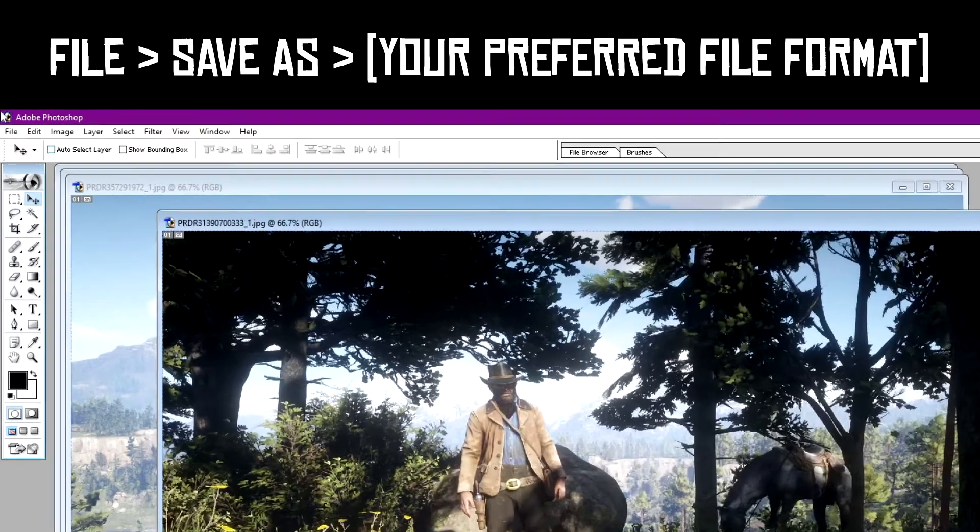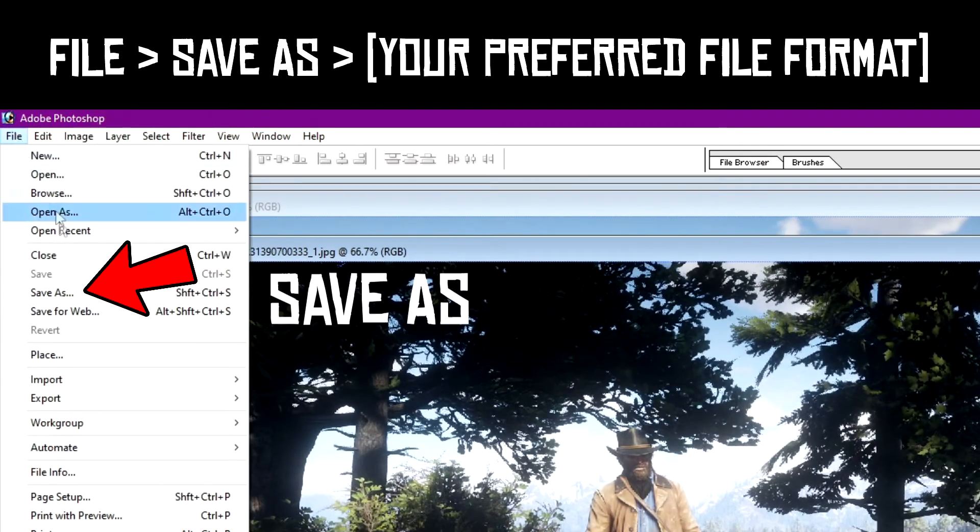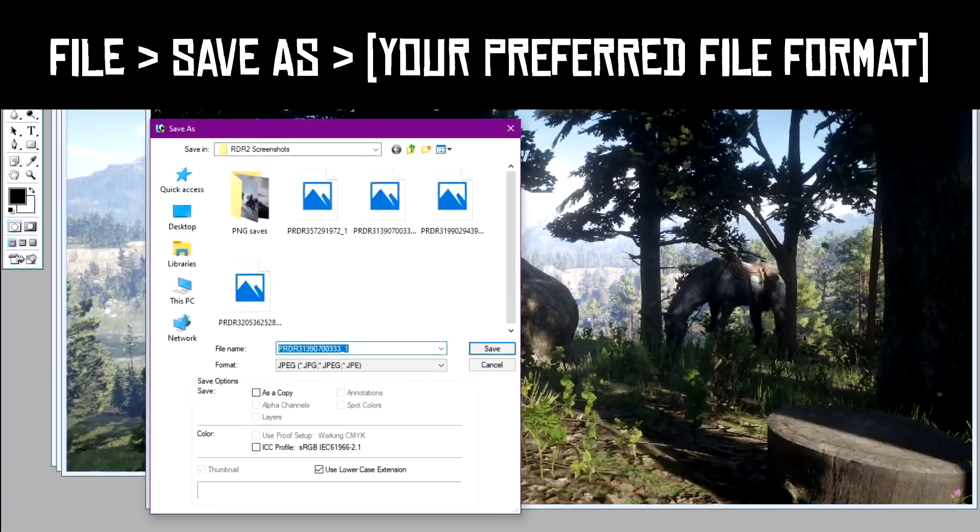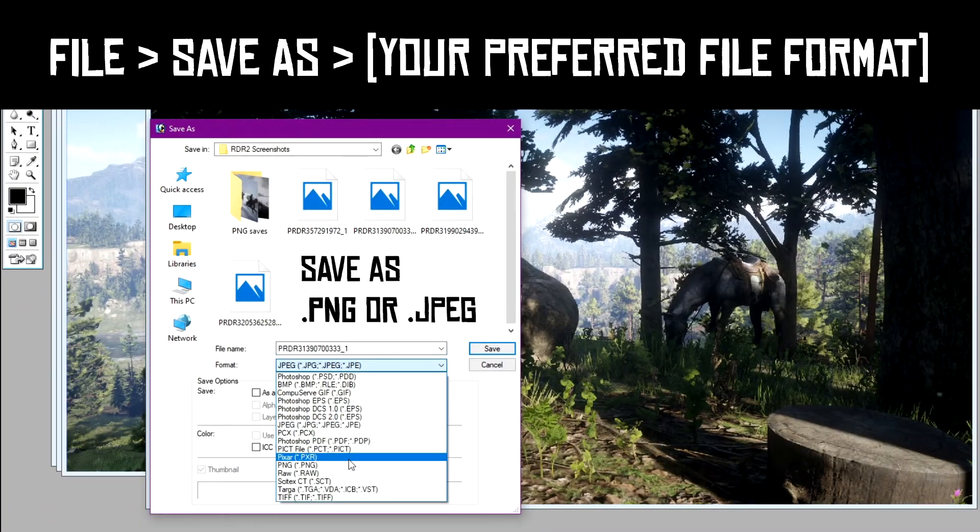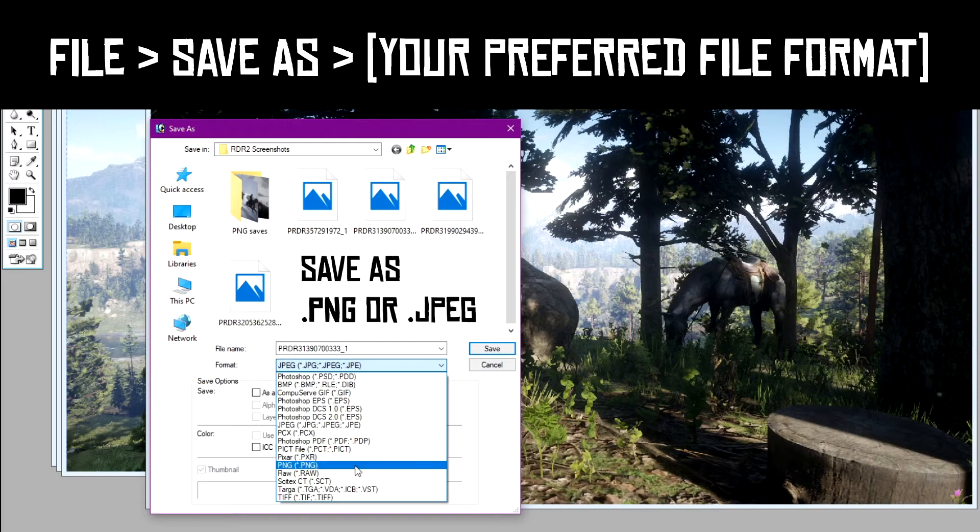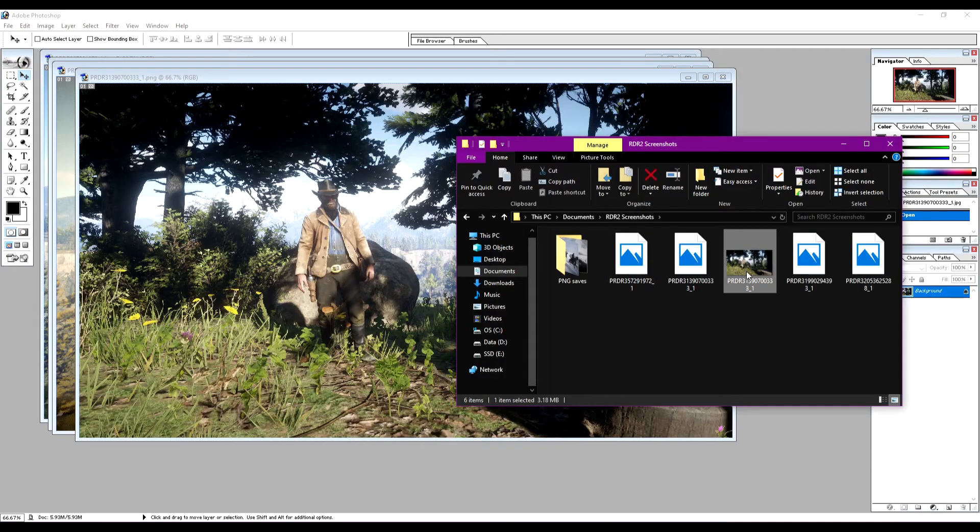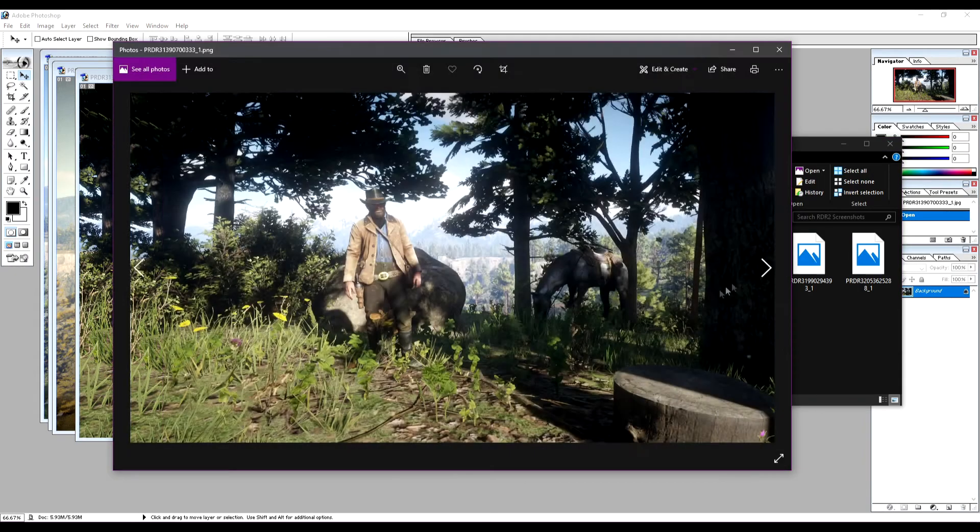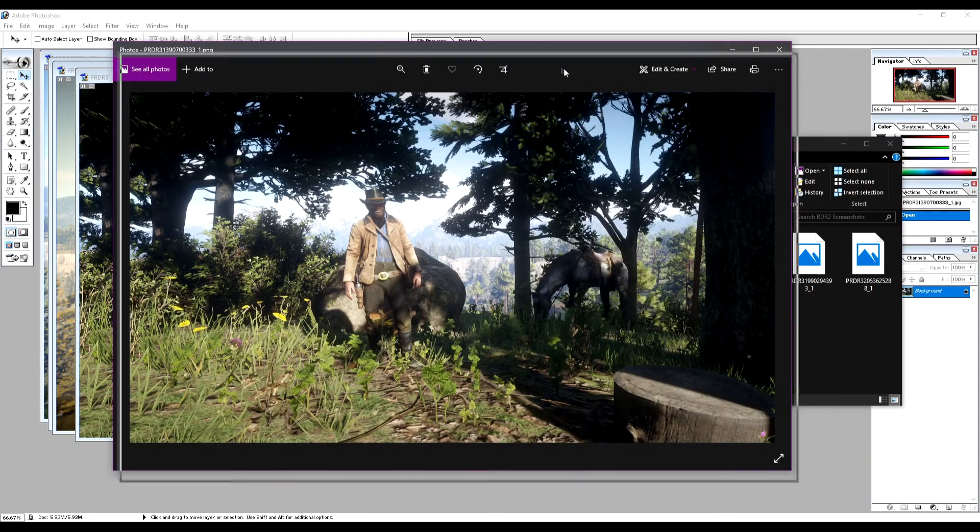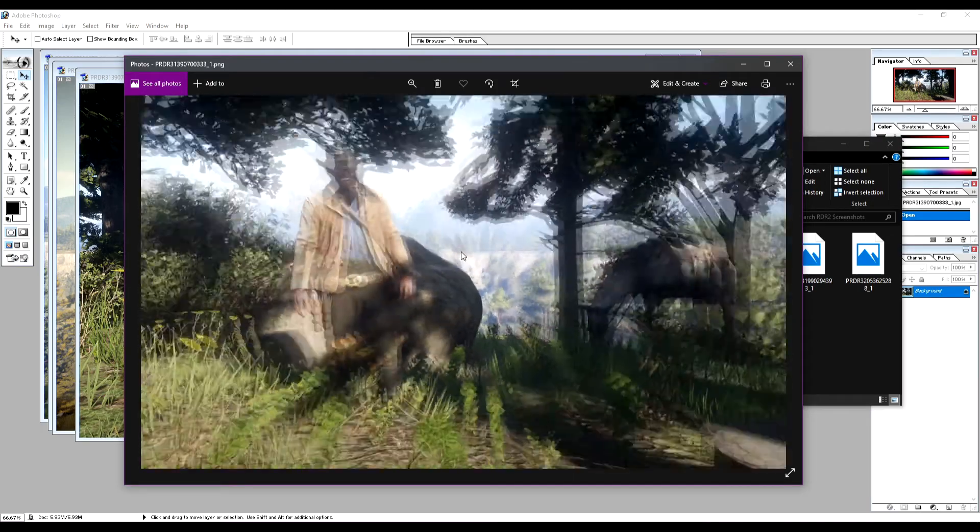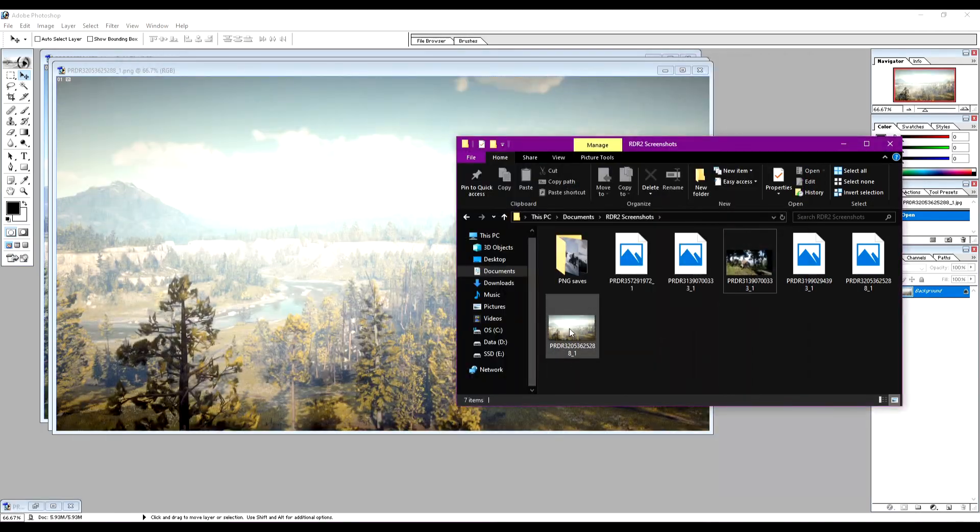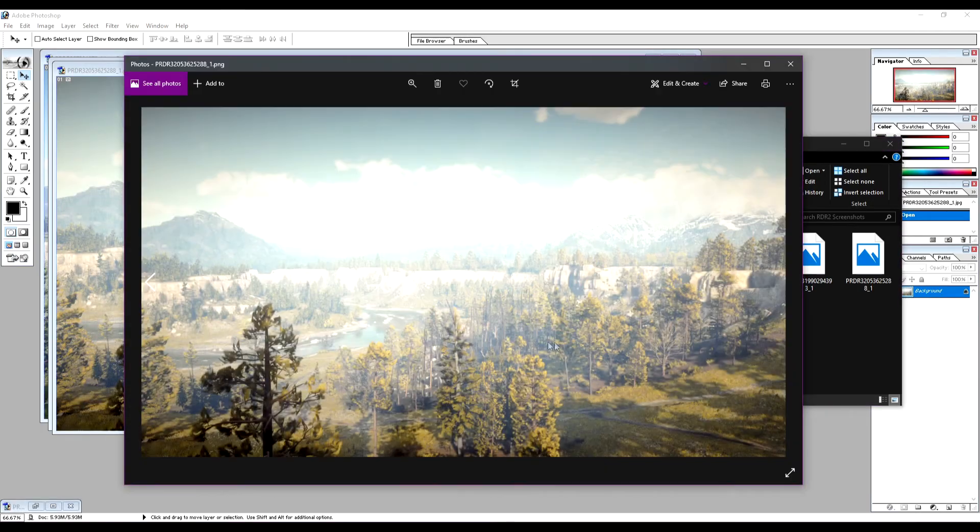You can now go to File and Save As to save them as any file type of your choosing, like JPEG or PNG. They will now open just like regular pictures in the Photo Viewer and can be shared via social media or whatever you'd like to do with them.